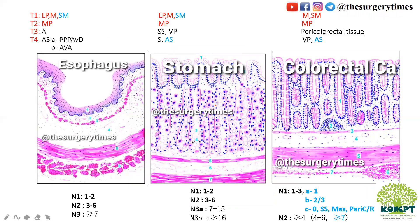Here there are three histopathology pictures — one is esophagus, one is stomach, one is colorectal carcinoma. You can see T1, T2, T3, T4 written in a comparative way. The sky-blue colors represent the A and B subdivisions — T1A and T1B. So up to the submucosa is T1, and after that T2.